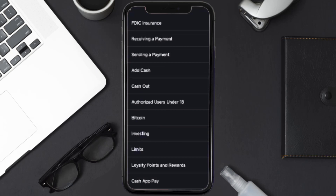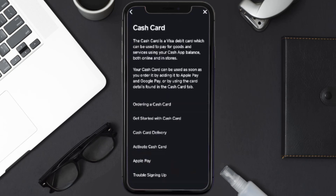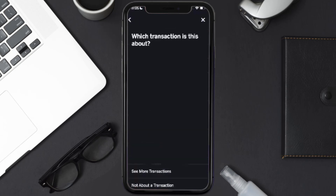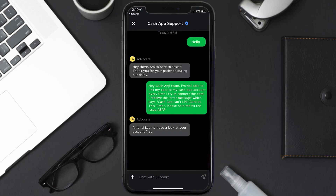Once on that screen, scroll down and tap on Cash Card. Again scroll down to the bottom and tap on Contact Support, then click on 'Not about a transaction.' From here, tap on Chat to contact customer support.